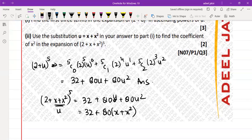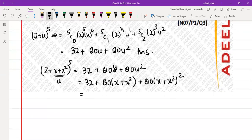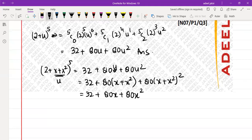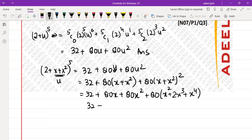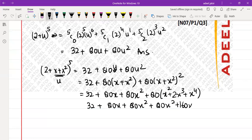Substituting, we get 32 plus 80(x + x²) plus 80(x + x²) squared. This expands to 32 plus 80x plus 80x squared, and (x + x²) squared becomes x squared plus 2x cubed plus x to the power 4.